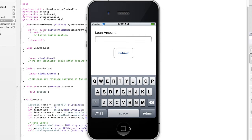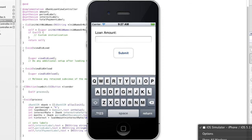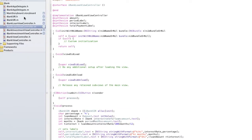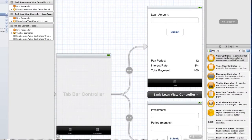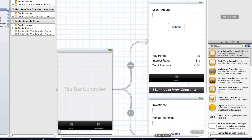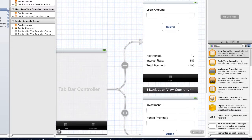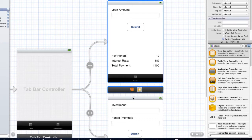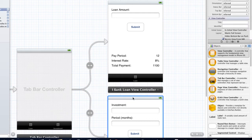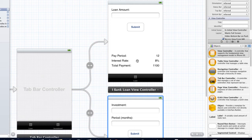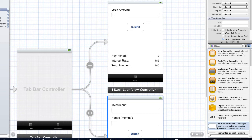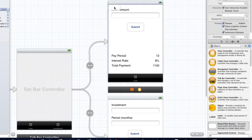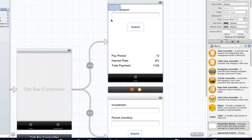So, what I'm going to do is I'm going to kill this simulator and I'm going to go over and head over to my storyboard here and I'll just expand this out. Alright, so what we've got here is we've got our loan view and we've also got our investment view.